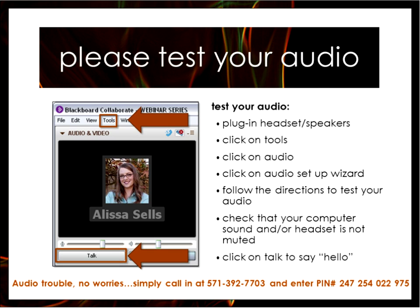If you're having any other audio trouble, there is a call-in number. Just in case you need that, I will put that into the chat window for you so you have that.